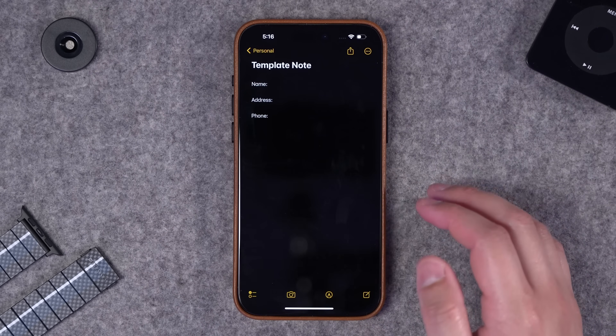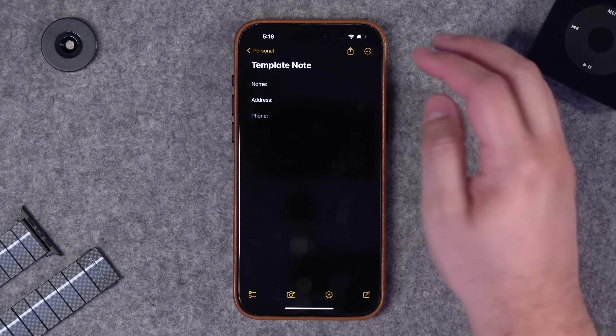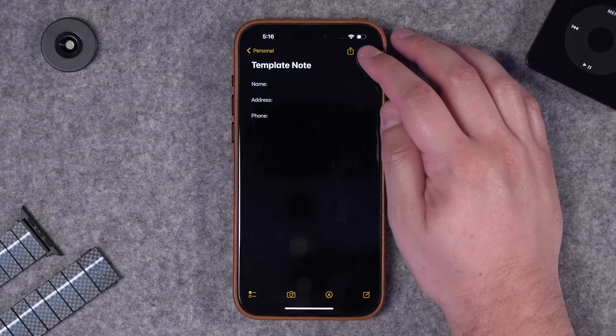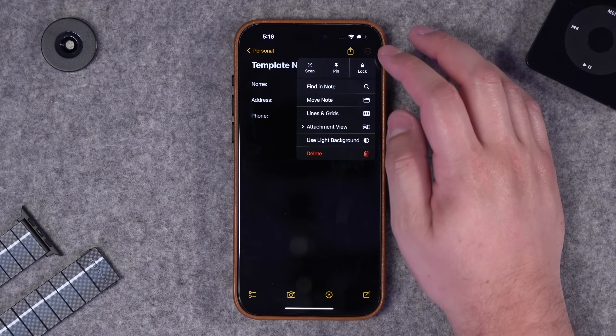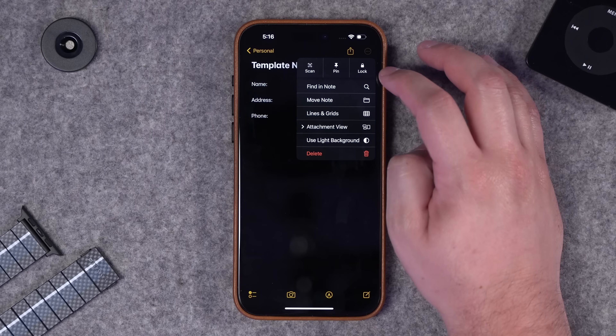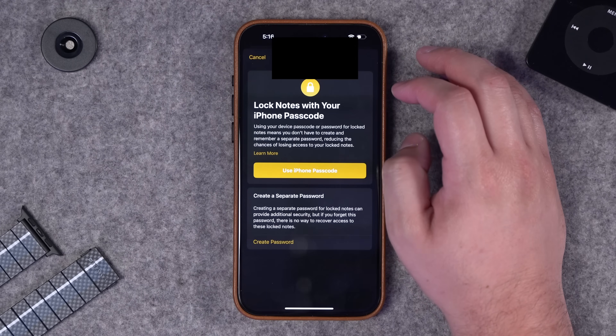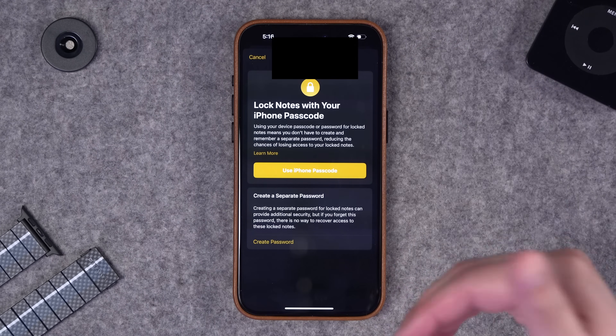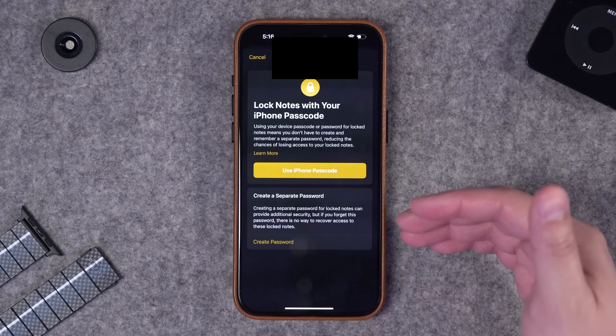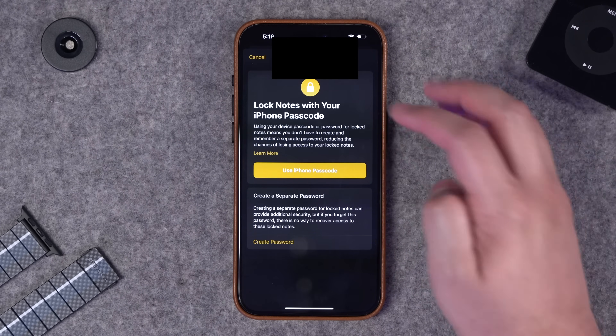If I change the first line to 'template note' and then run it, you'll see the note it creates with that text already pre-populated. The other request was can you lock a note with shortcuts - that's not an option. You'll actually have to go to the physical note and tap the lock option to require your iPhone passcode or Face ID.